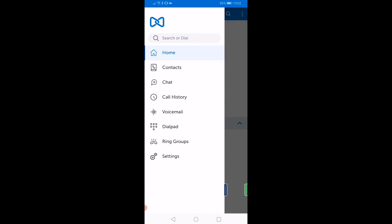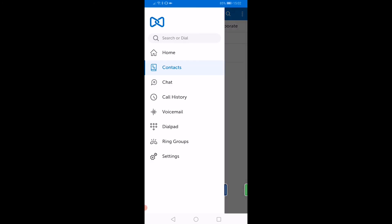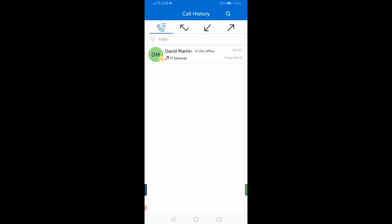You can arrange your contacts by selecting the Contacts option from the menu. From here, you can add and arrange your regular contacts into groups and categories. You can view your call history by selecting the call history item from the menu.